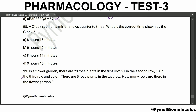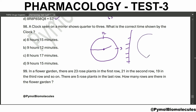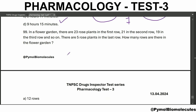A clock seen in a mirror shows quarter to three. Quarter to three means the long arm is at nine and short arm near three. When you mirror it, the minute hand and hour hand flip. So the correct time is 9:15.